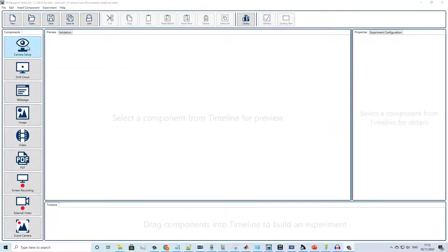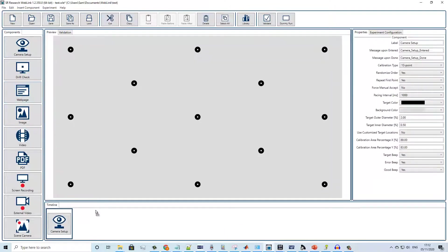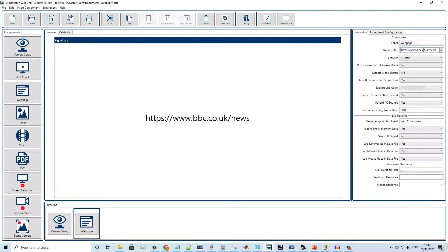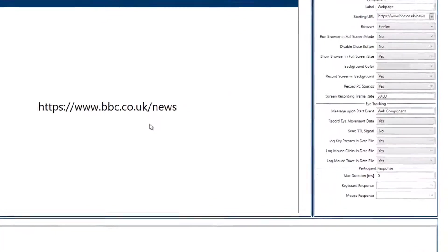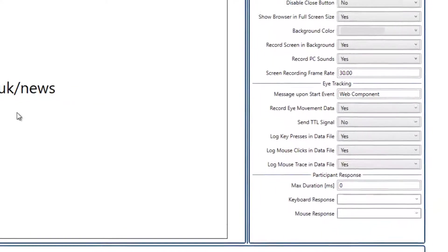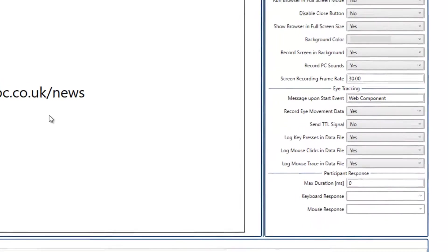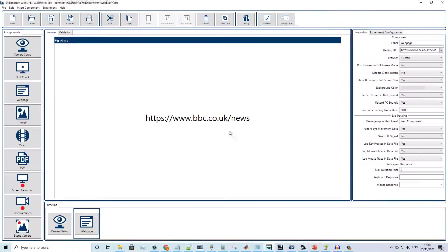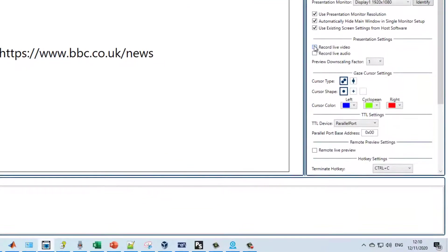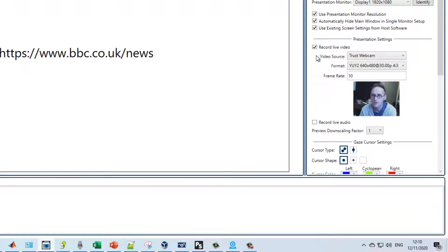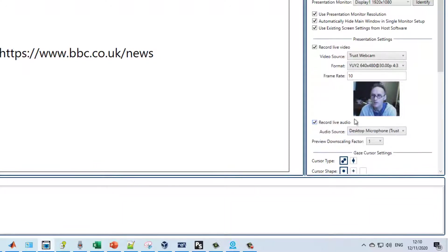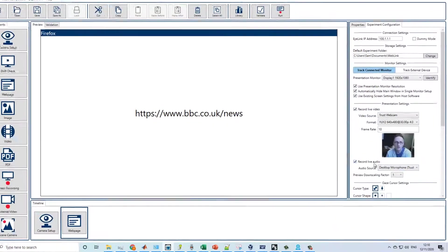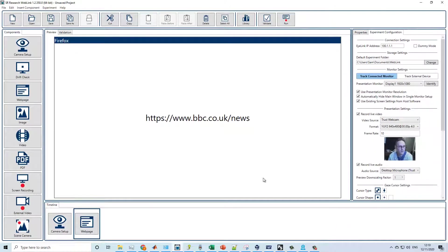WebLink uses an intuitive drag-and-drop application interface that allows users to rapidly create projects. For example, a simple website tracking project can be created with just a few clicks. WebLink automatically logs all mouse clicks and key presses during the recording. In addition to capturing video of the participant's screen, WebLink can also simultaneously record video via a webcam and audio via a microphone, allowing researchers to preserve and analyze participant reactions and verbalizations, and implement think-aloud protocols.